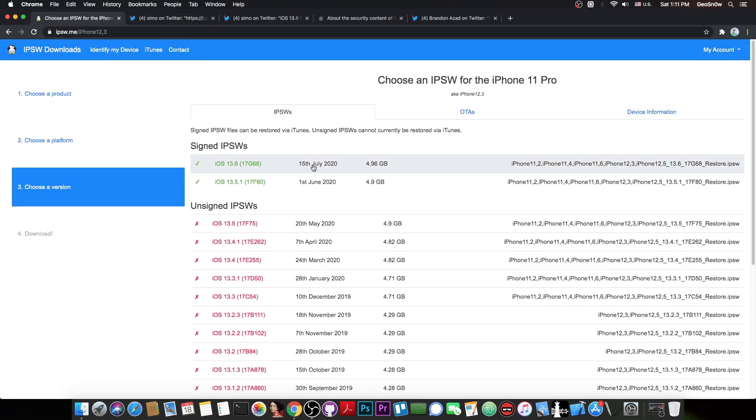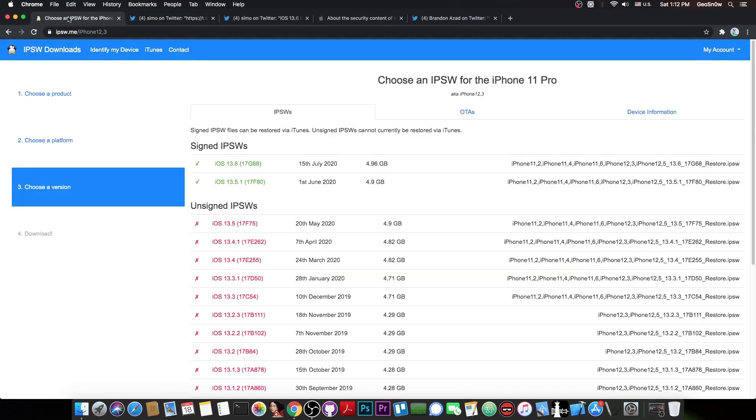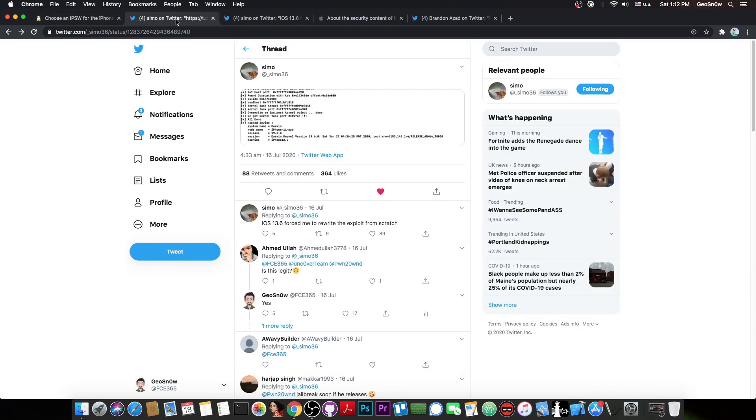I definitely recommend staying on 13.5.1 for now and if we get any confirmation that the exploit will be released for 13.6, at that point you would be able to update if it's still signed. However, to play it safe for now, I would advise you to stay on 13.5.1 and if you are already jailbroken, do not update.